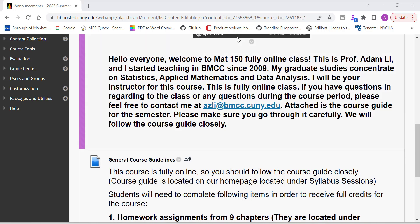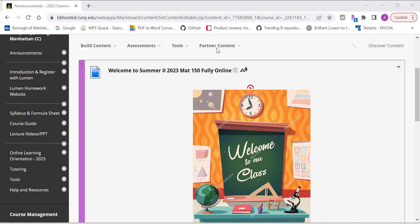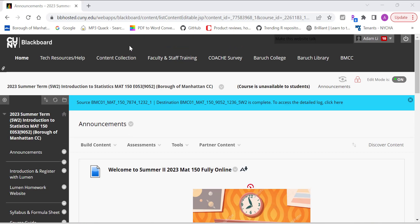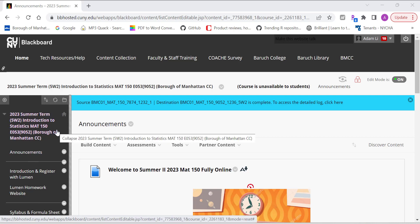Hey guys, welcome to Summer 2, Introduction to Statistics, 8150, fully online course.